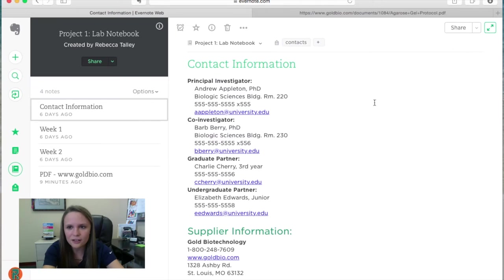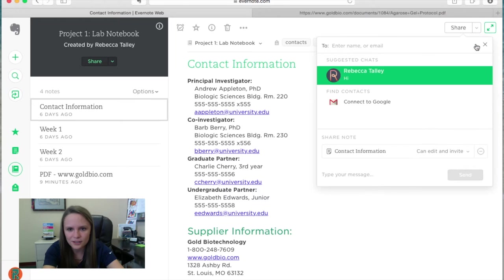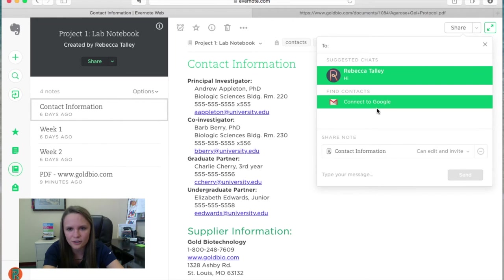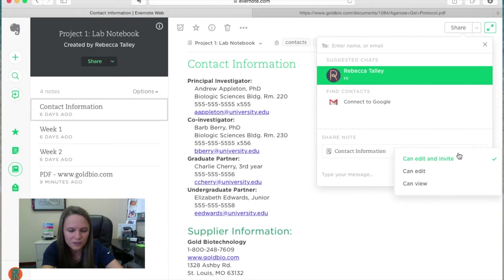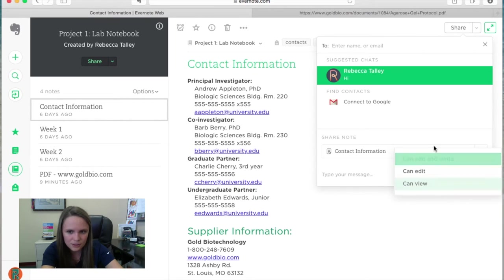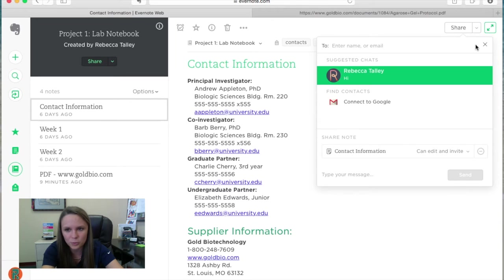The other thing you can do is actually send the note itself, and that's going to use this chat to send it to other Evernote users. And then you can change whether they can edit and invite other users, if they can only edit, or if they can't even edit and can just view. So you can change that that way. And that has to be someone who has an Evernote account, or it will prompt them to make one. So that's how you would share.